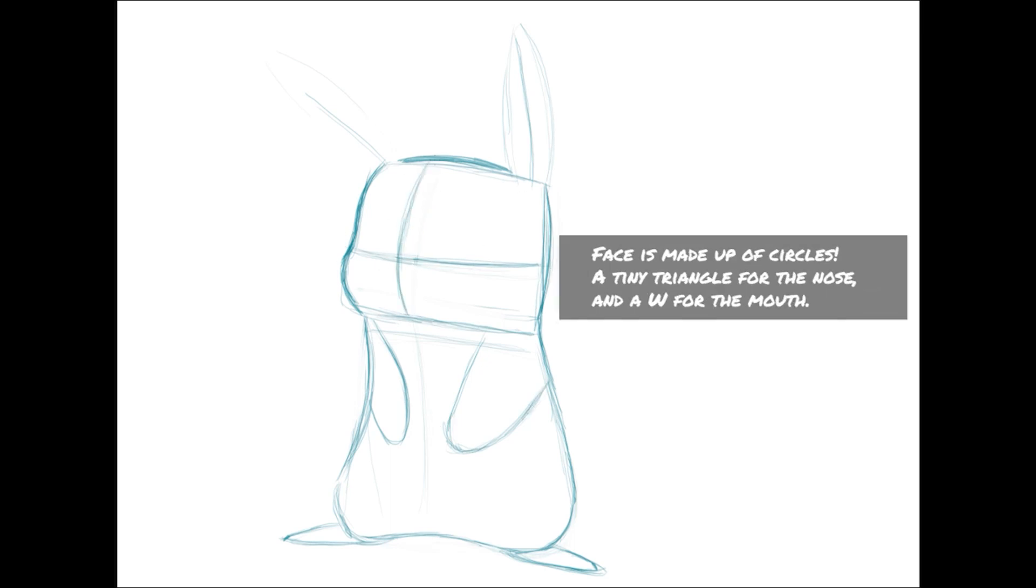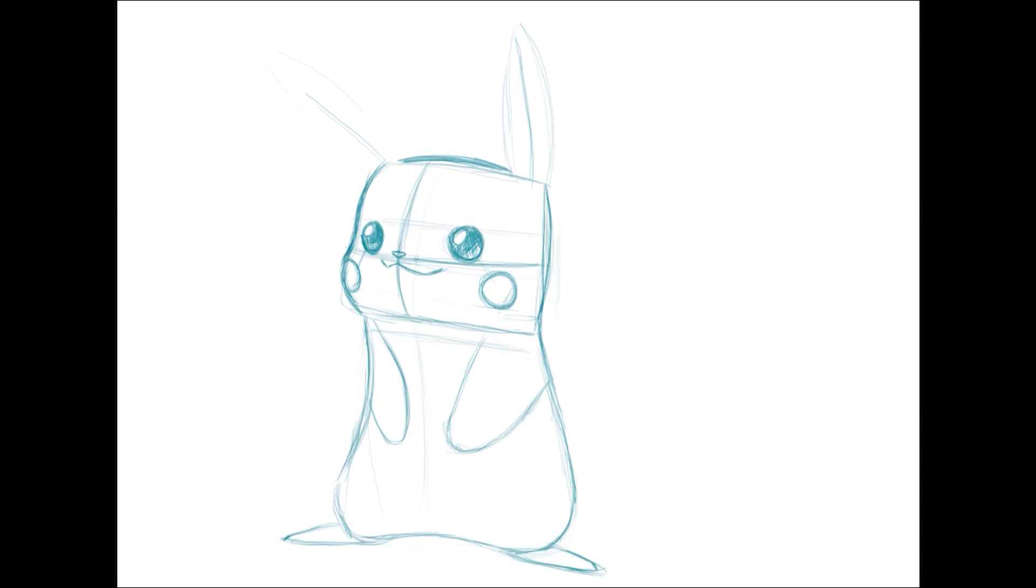Pikachu's face is made of circles, with the eyes being a little smaller than their electric cheeks. They are offset from the eyes and not directly under them. A little tiny triangle for his nose and a W shape for the mouth.